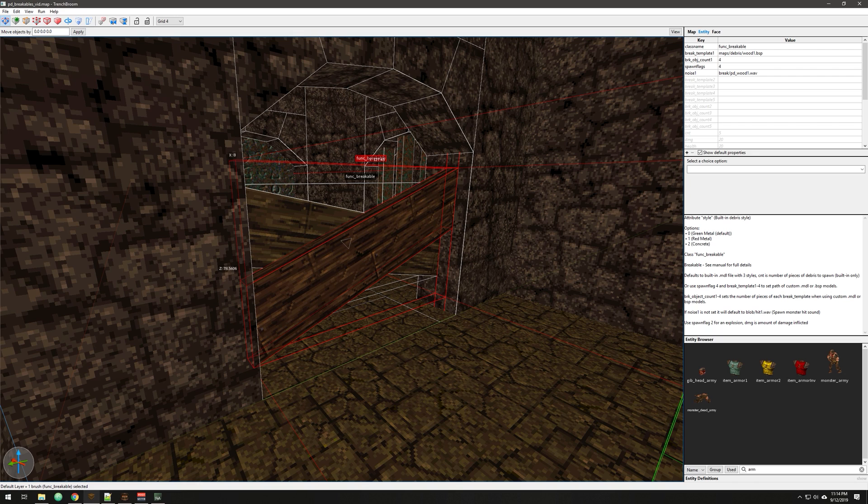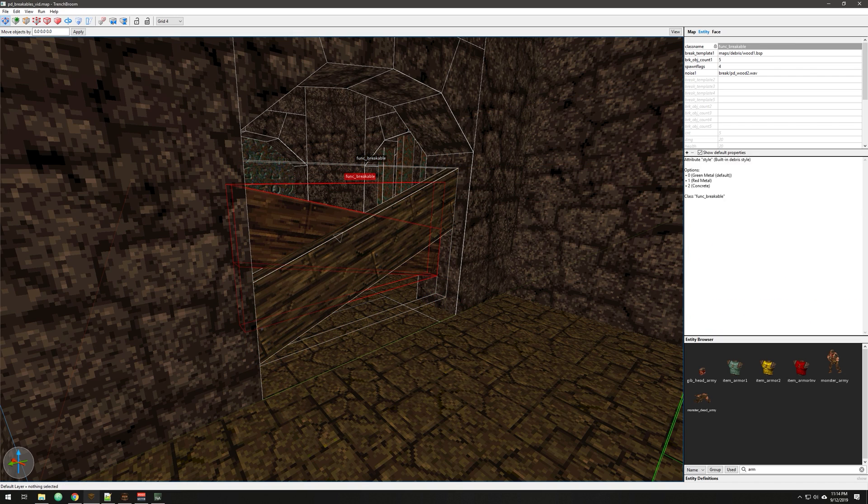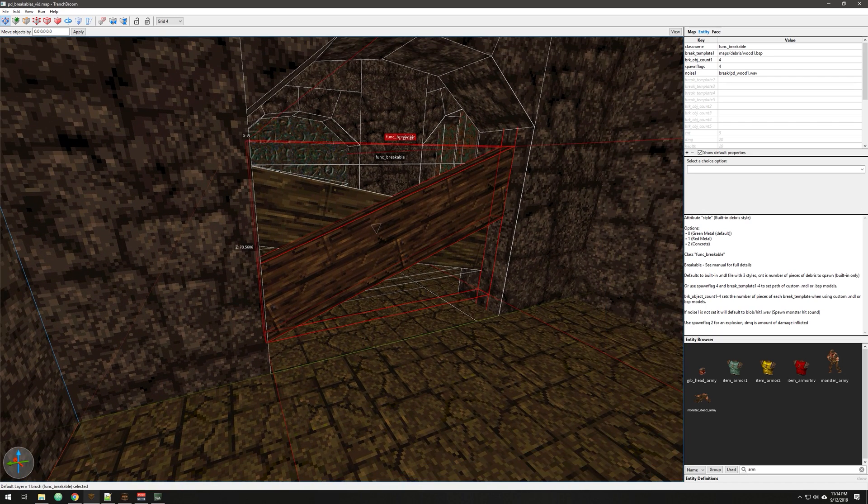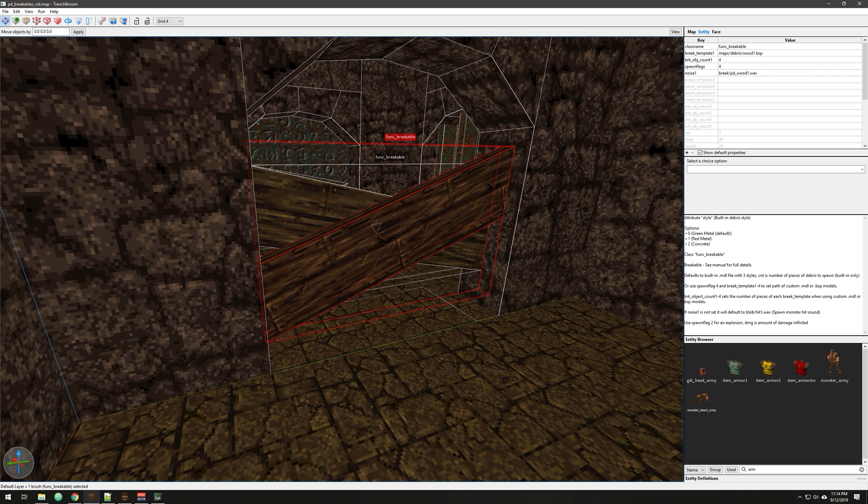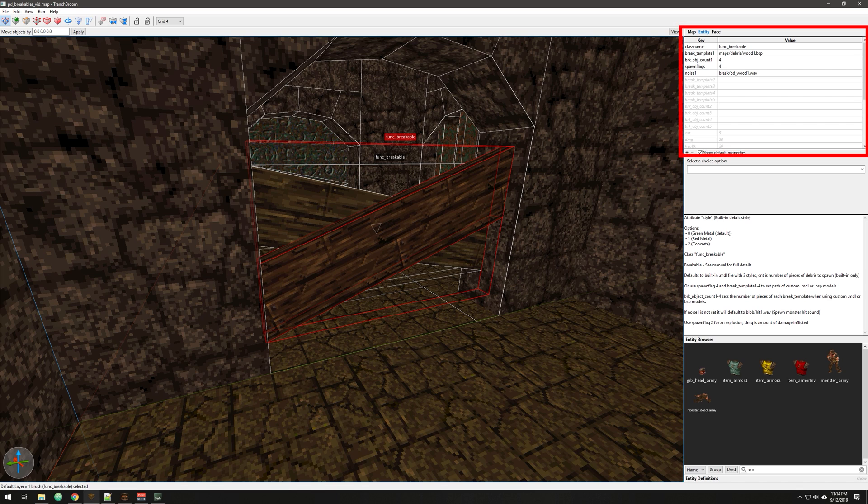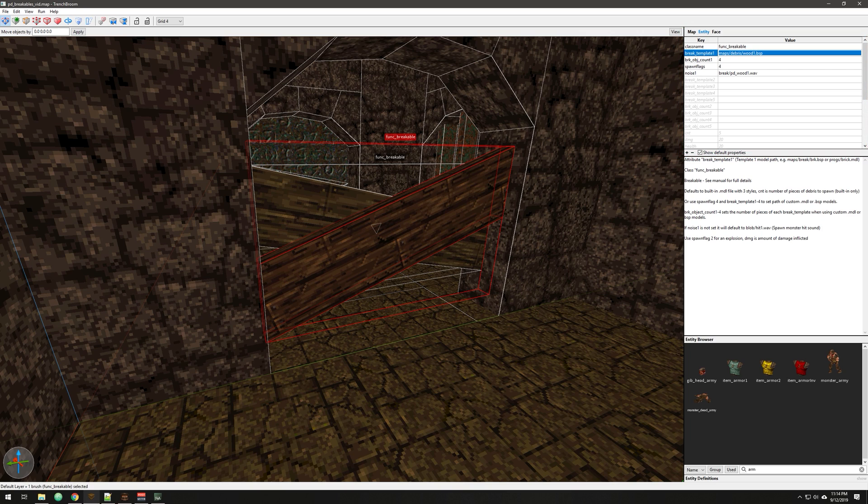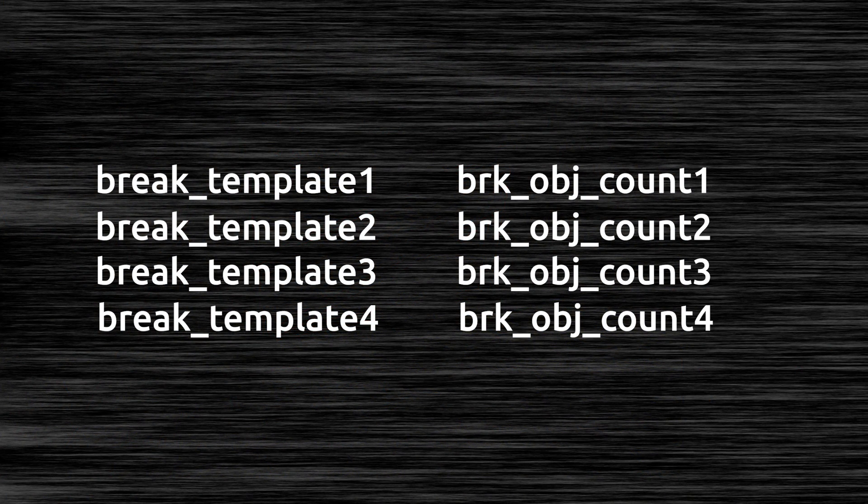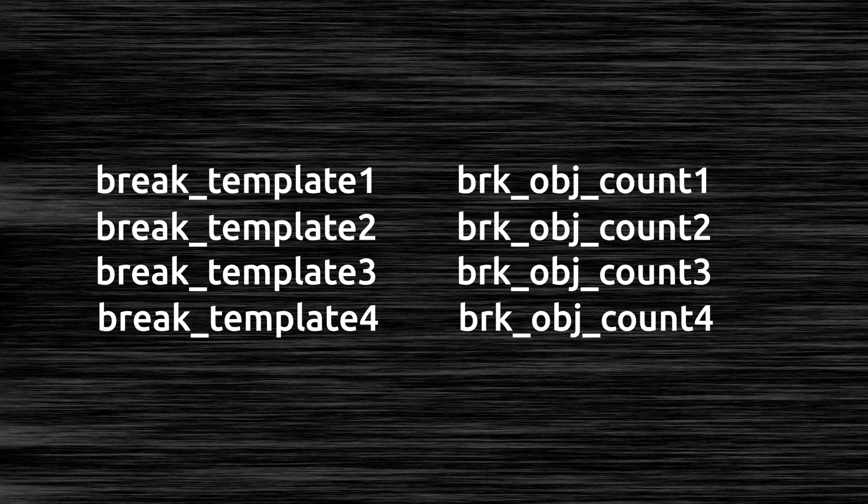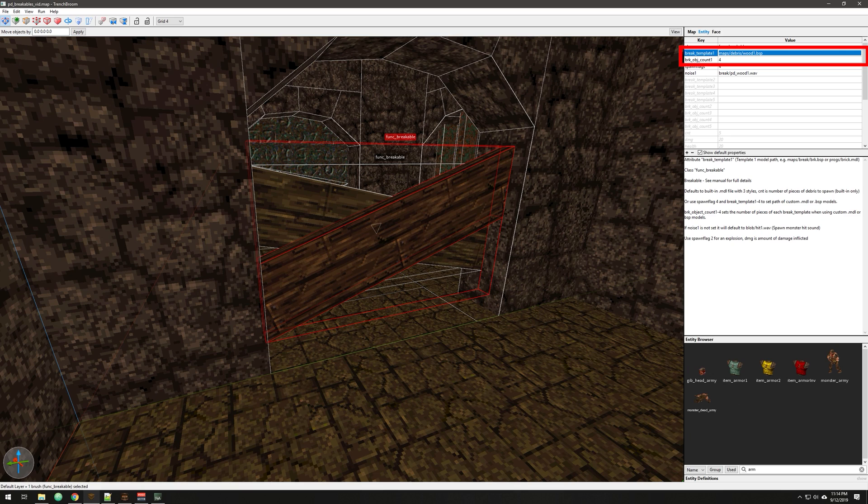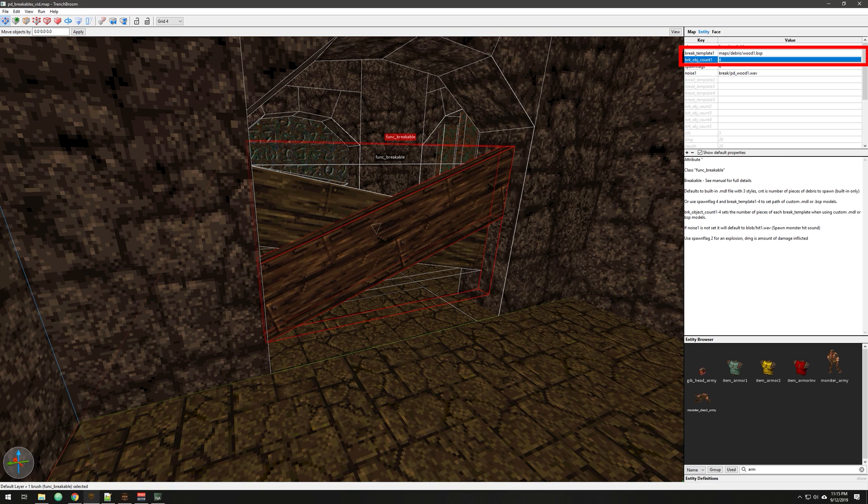So now the kind of what we call the custom version. You make your brush as you normally would, but then there are a few more key values that you have to deal with. But it gives you a lot of options. So let's just take a look at these up here. You've got break_template and brk_obj_count, and those work together. So basically, there are four template keys and four count keys. You don't have to use them all. In this case, I'm only using one slot. So what this means is I'm going to use this BSP as my debris, and I'm going to spawn four of those. Break_template1, break_object_count1, work together.